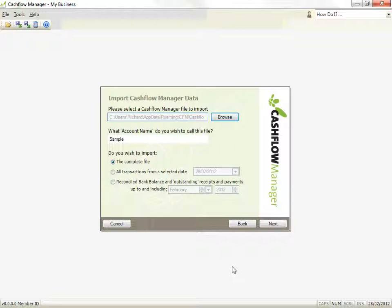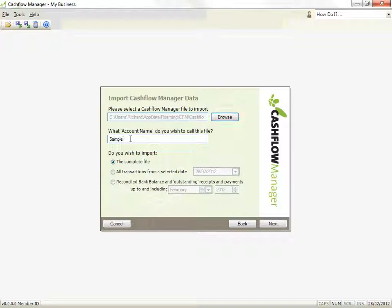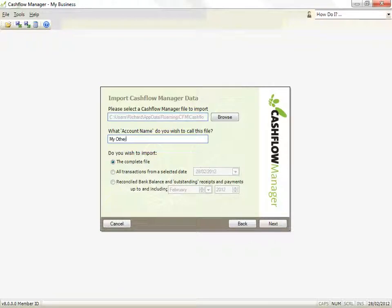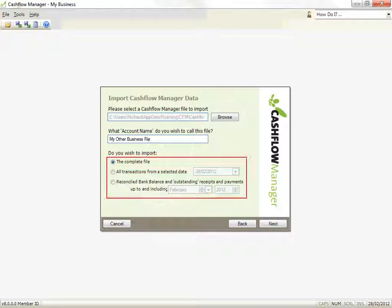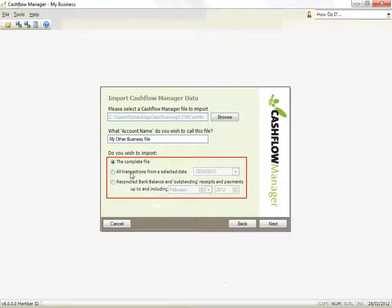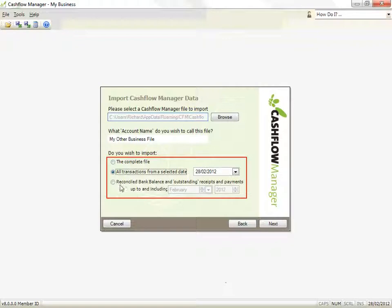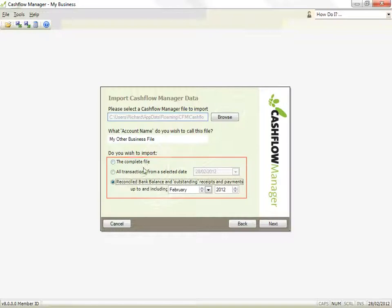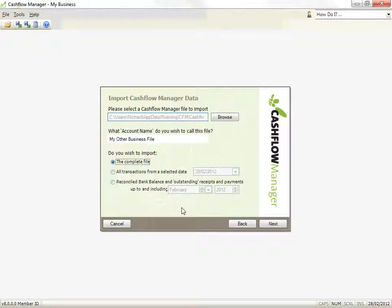What account name do you wish to call this file? The name of your import file will appear, but you can change this as each account needs a unique name. You can now choose to import the complete file or all transactions from a selected date, or your reconciled bank balance and outstanding deposits and payments from the date you select. When you are ready to proceed, click on Next.